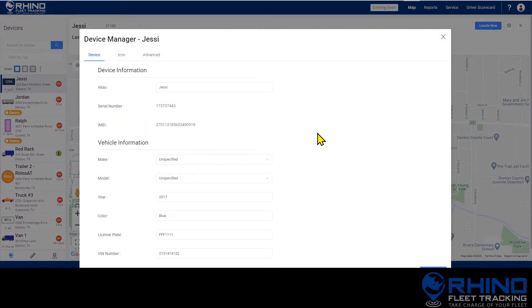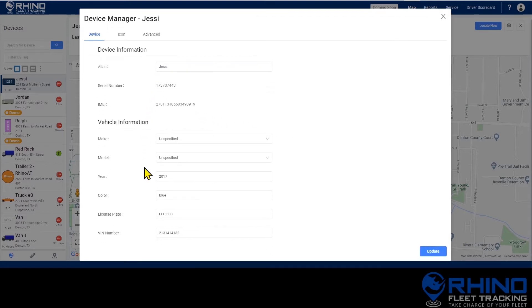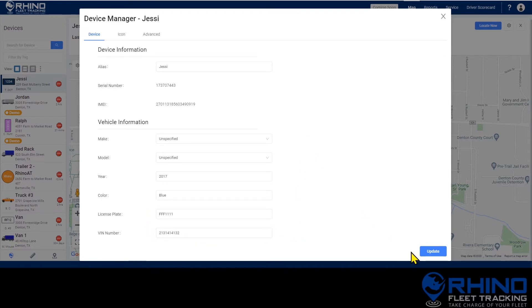On the first screen, which is the device tab, you'll be able to update the alias of the device. You can also update the make, model, and year or other optional information here at the bottom. If you've made any changes, click update.